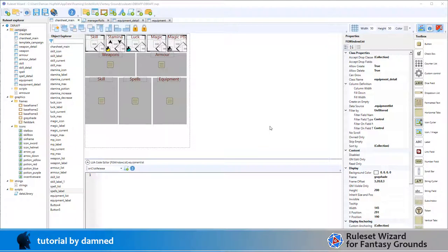We're building mostly for single-use items, but we're also building a framework that will support potions for healing, luck, stamina, and magic points. So let's have a look at our character sheet and the equipment list.